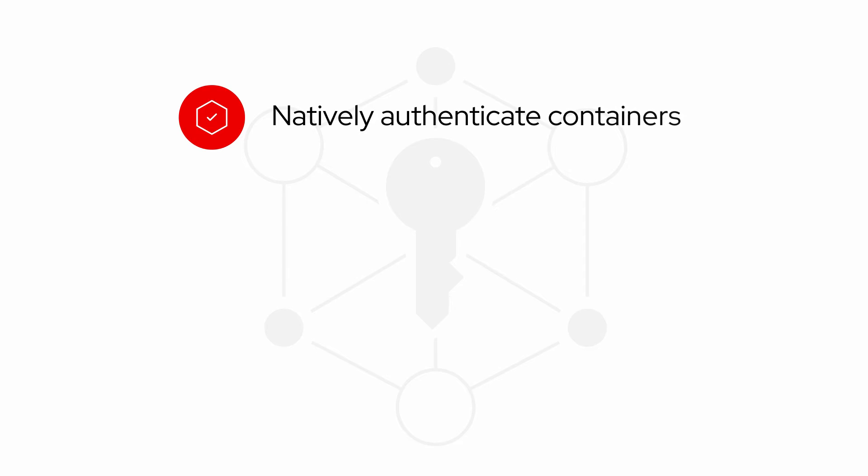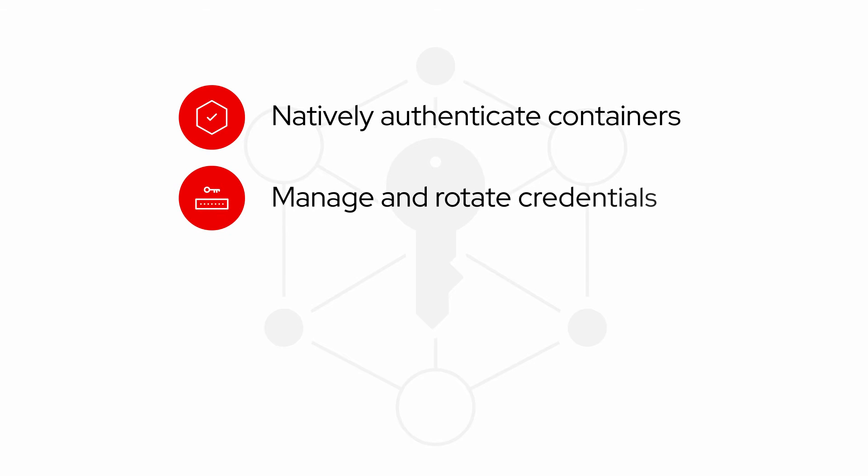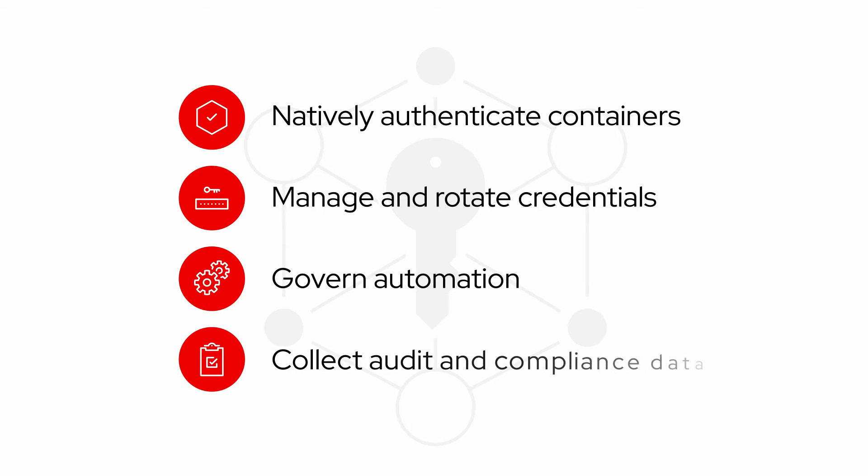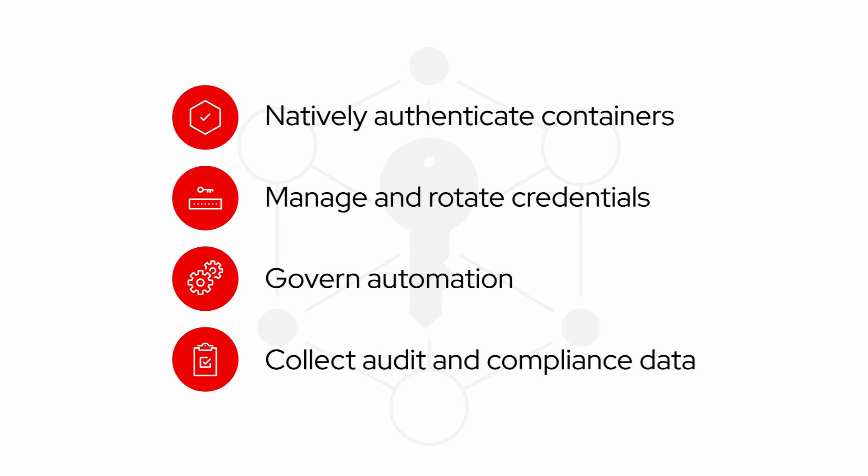This allows you to natively authenticate containers, manage and rotate credentials, govern automation, collect audit and compliance data, and more.